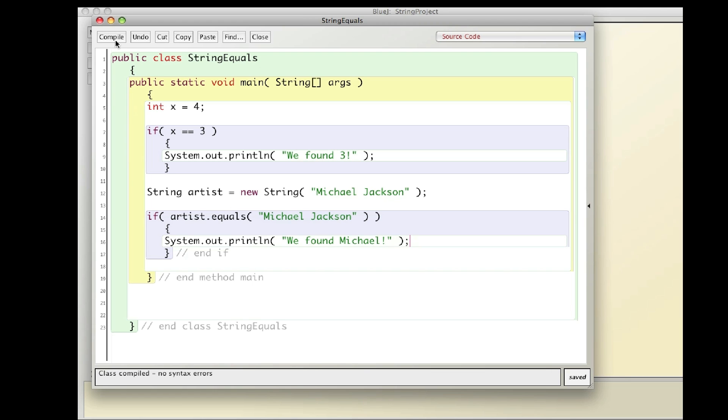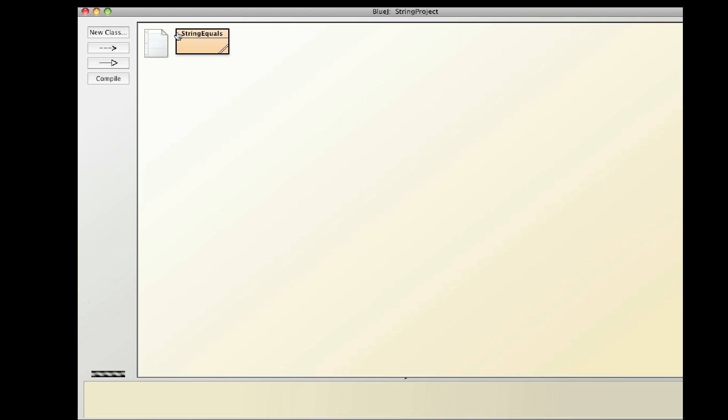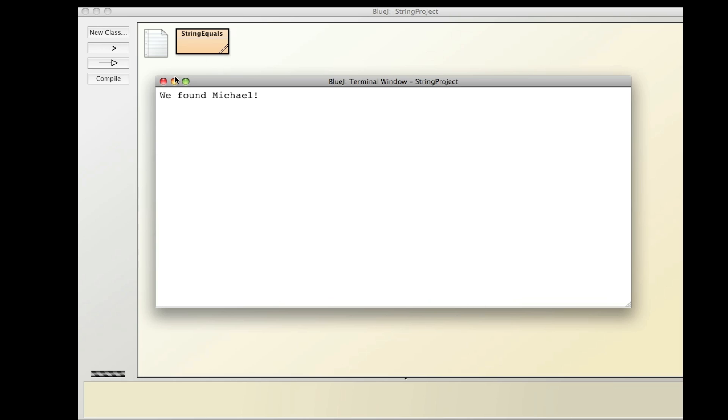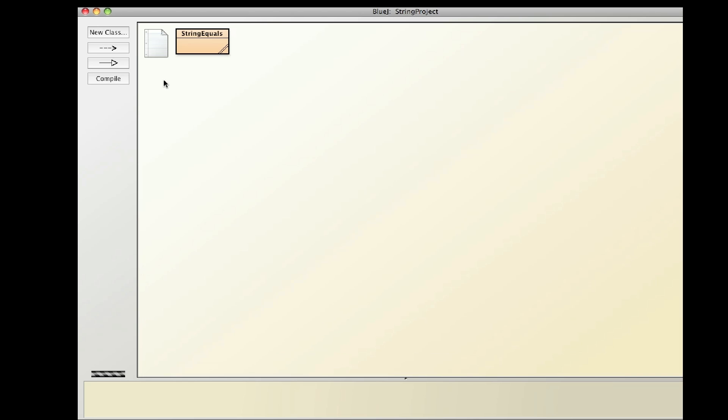So let's try that. Compile it. And we found Michael.